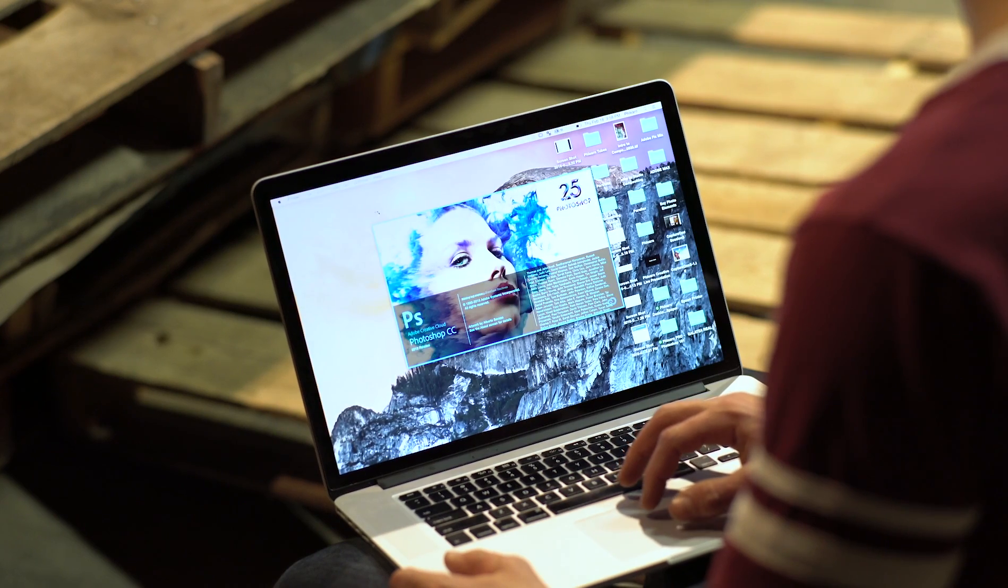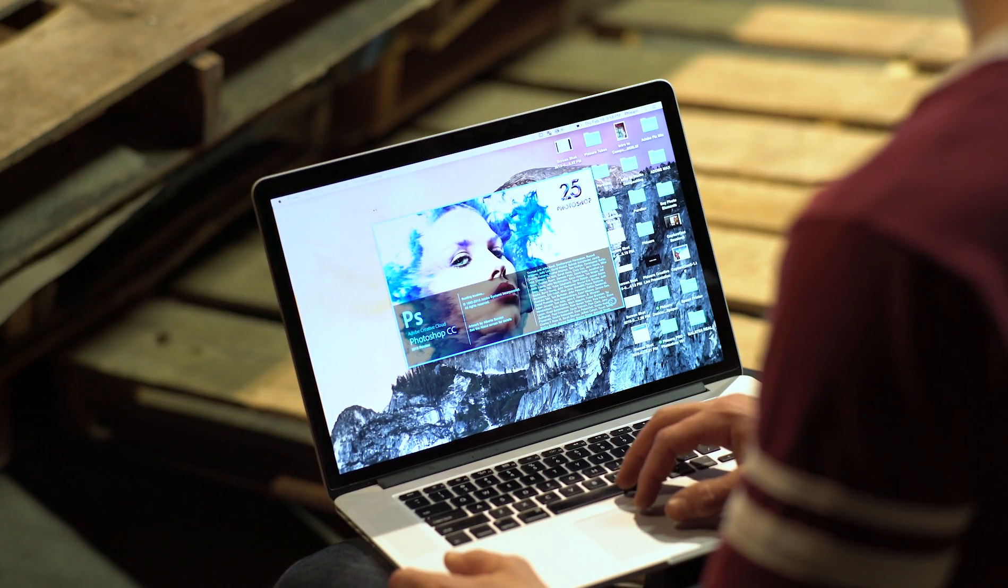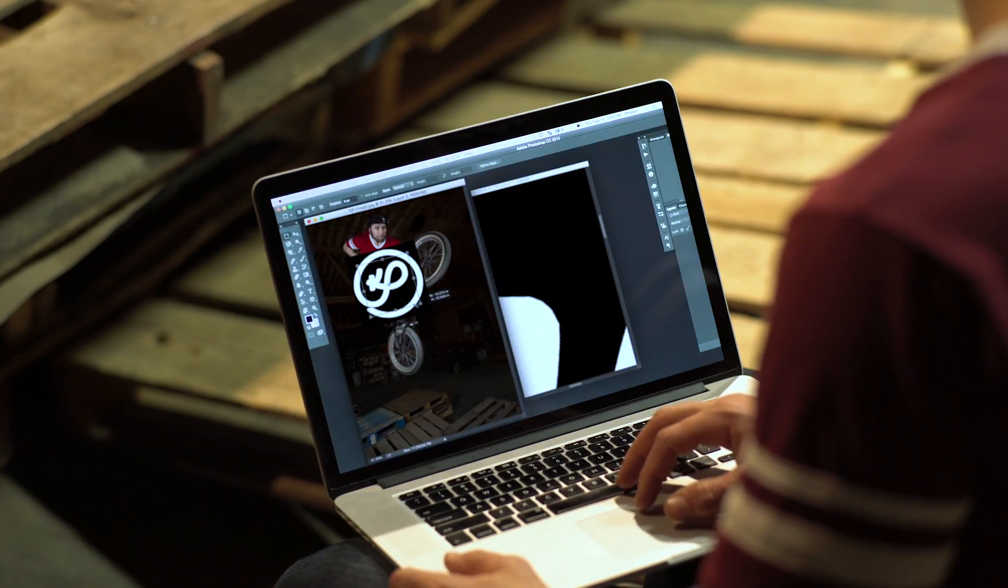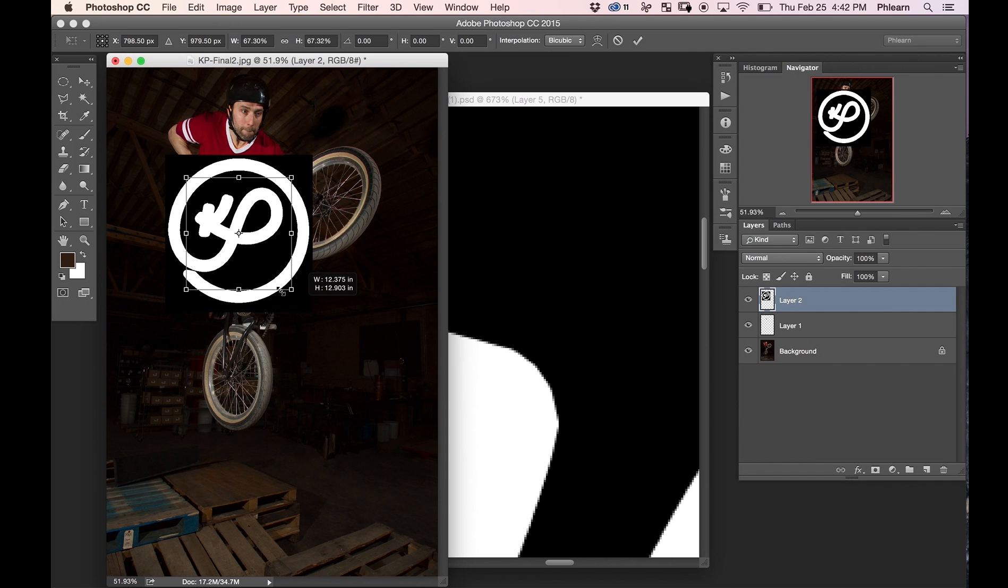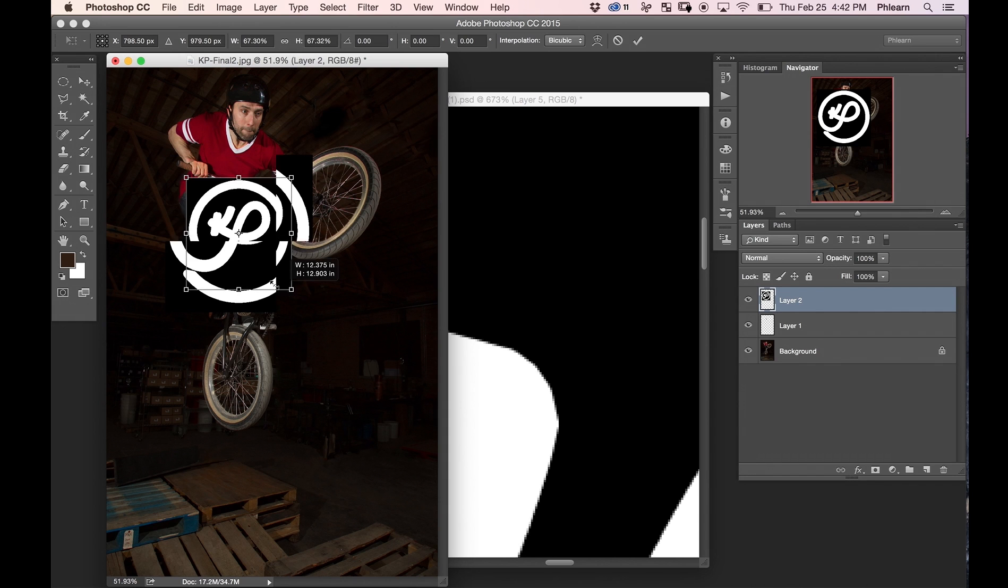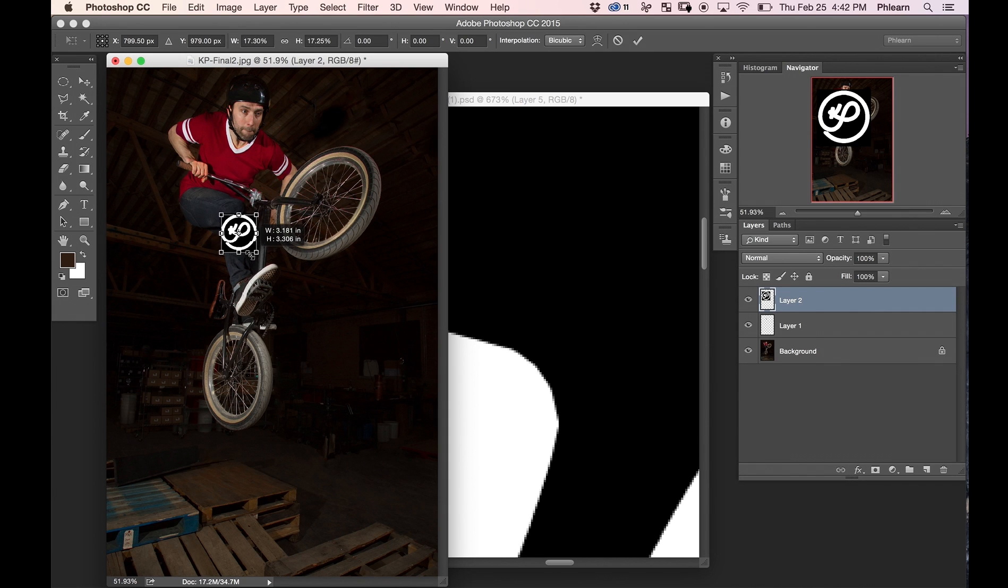Then it was time to do some logo work on my laptop. As soon as I opened Photoshop my image was automatically there. It couldn't be easier.